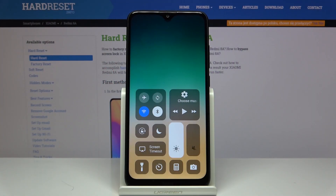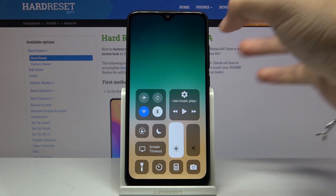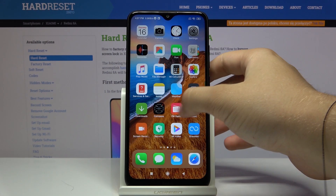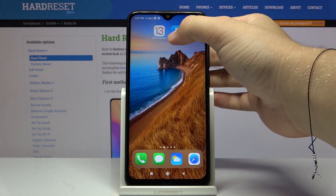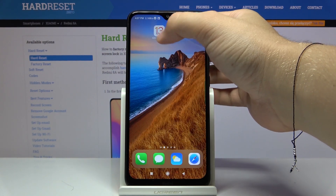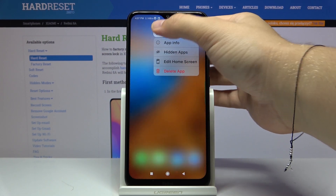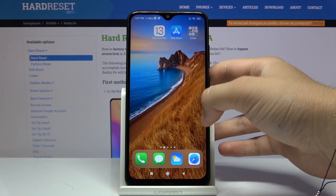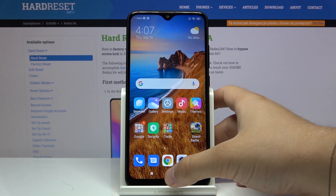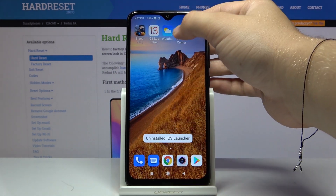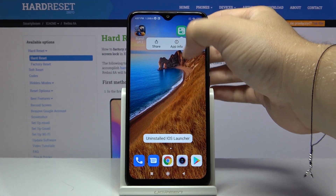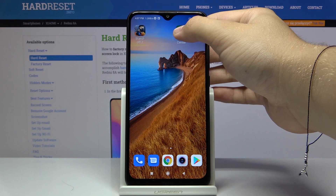Welcome guys. If you want to get iOS launcher on your Xiaomi Redmi 8A, first I'm going to delete both of these applications — the iOS Launcher 13 and also the Control Center external application connected to this launcher.